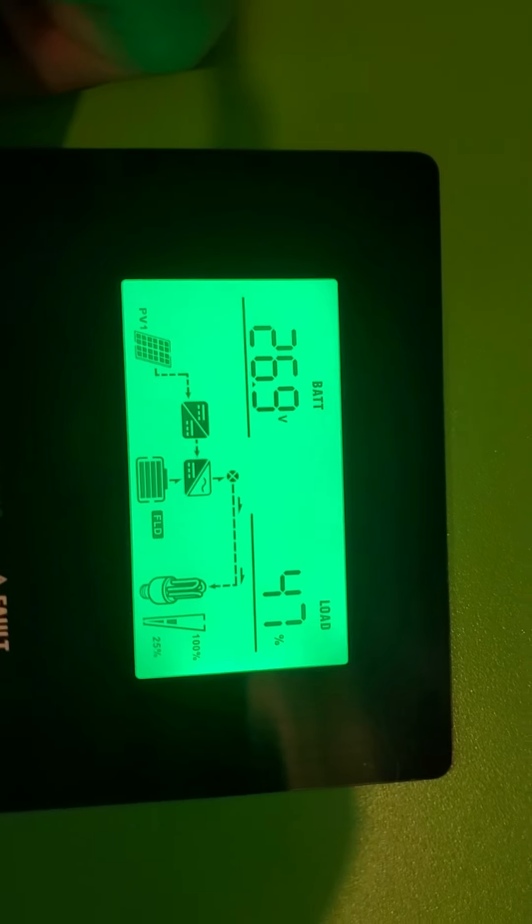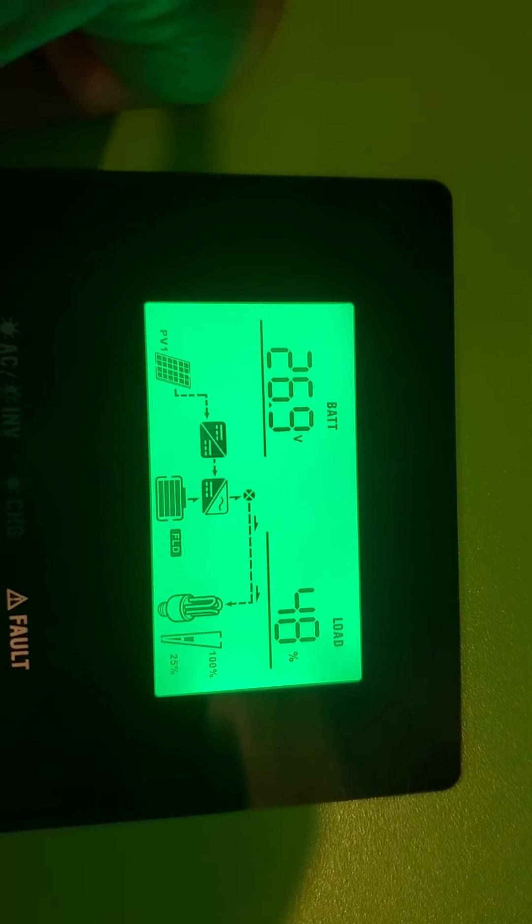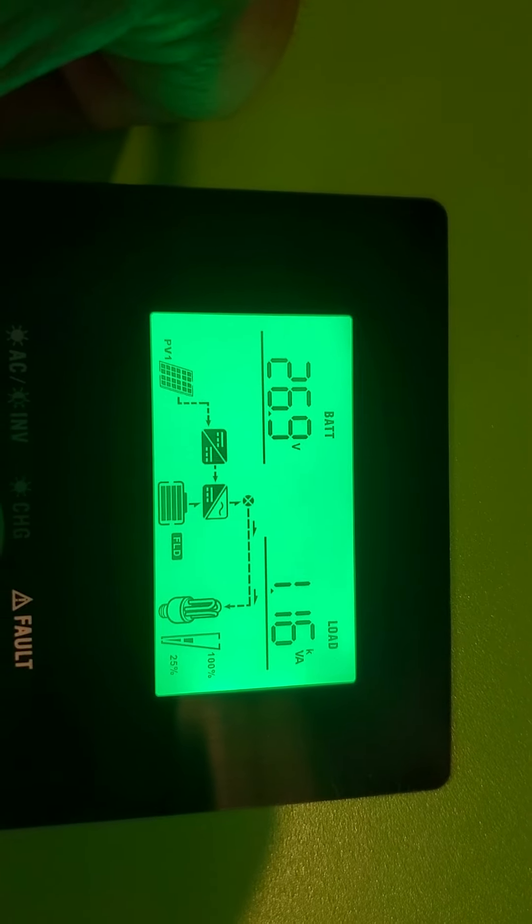I sure would like to know how to turn off the beep.